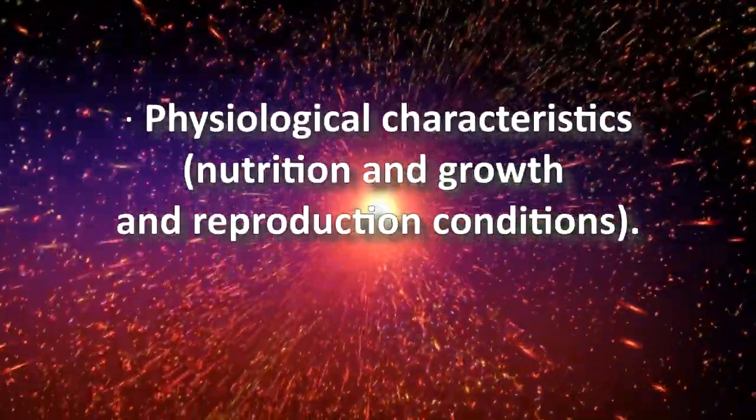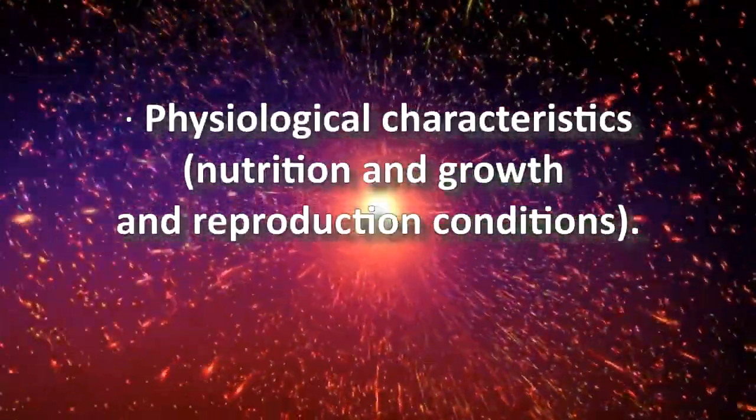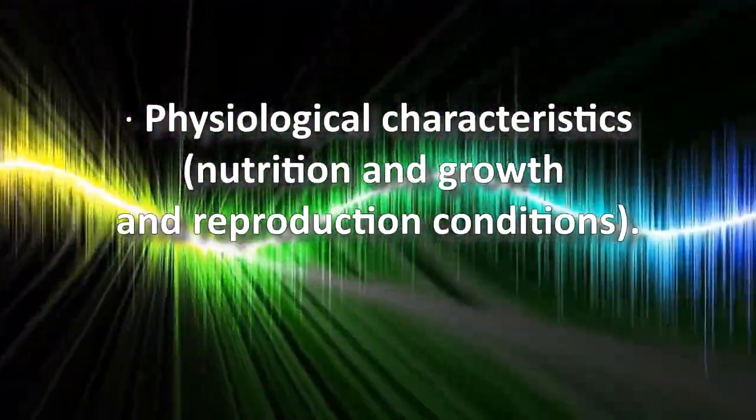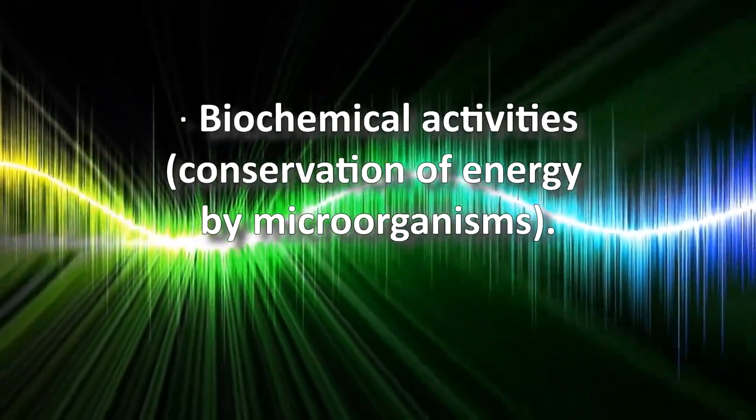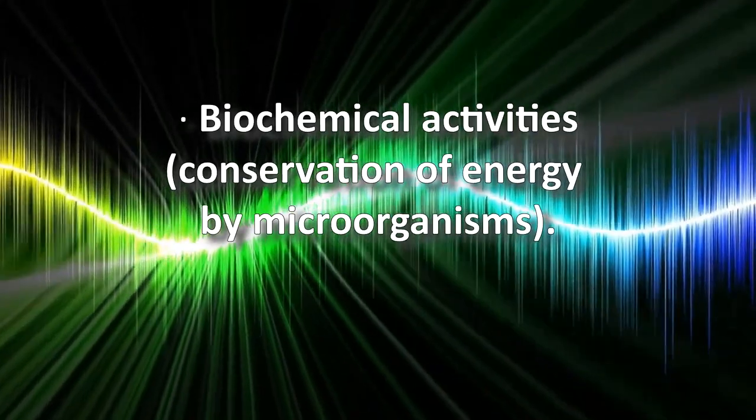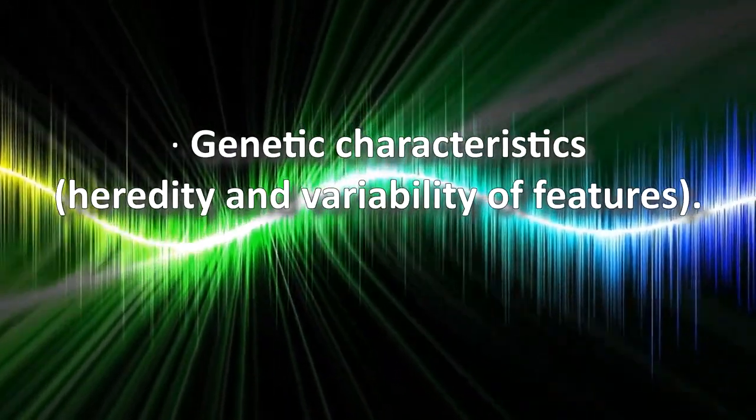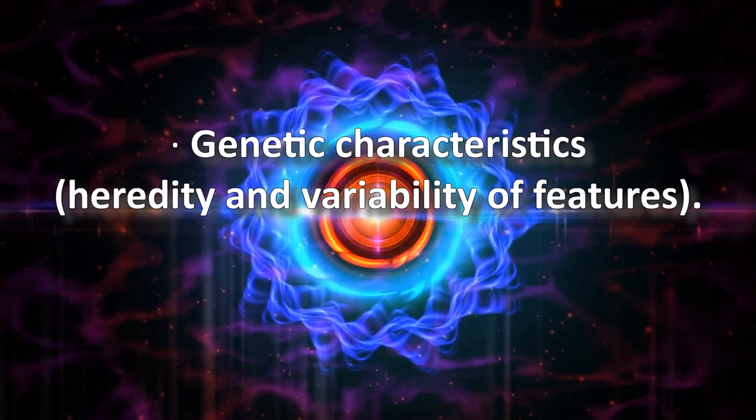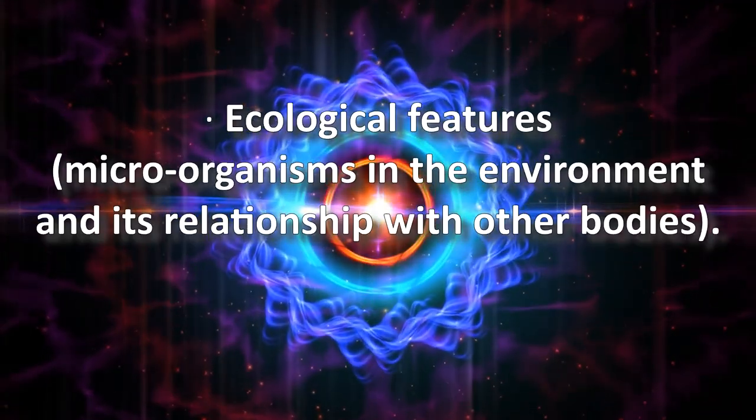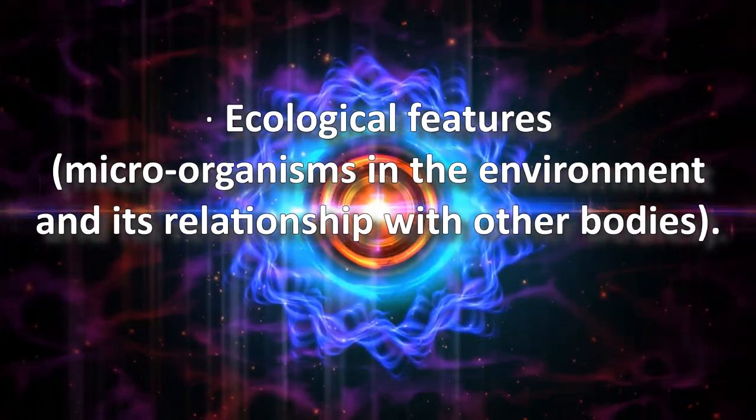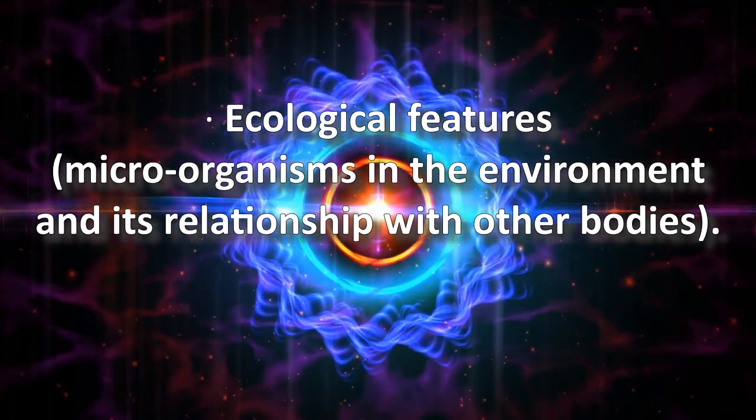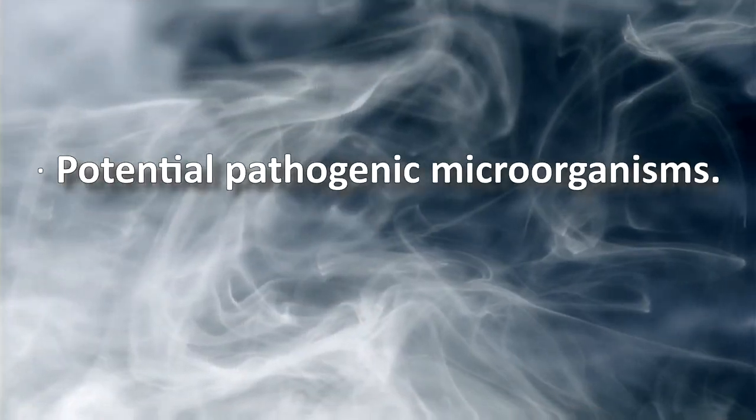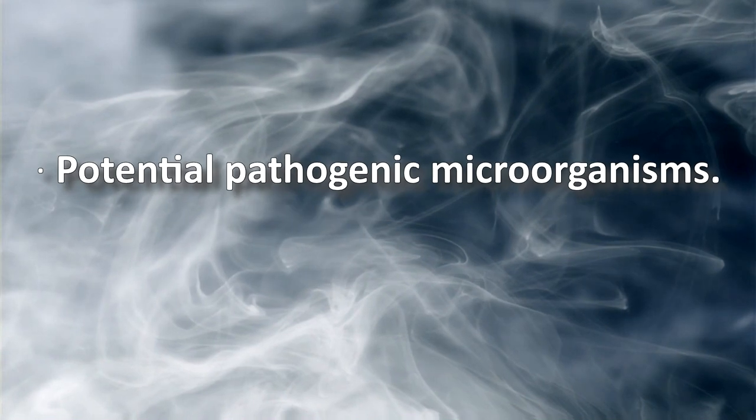Physiological characteristics involve nutrition, growth, and reproduction conditions. Biochemical activities concern conservation of energy by microorganisms. Genetic characteristics include heredity and variability of features. Ecological features examine microorganisms in the environment and their relationship with other bodies.